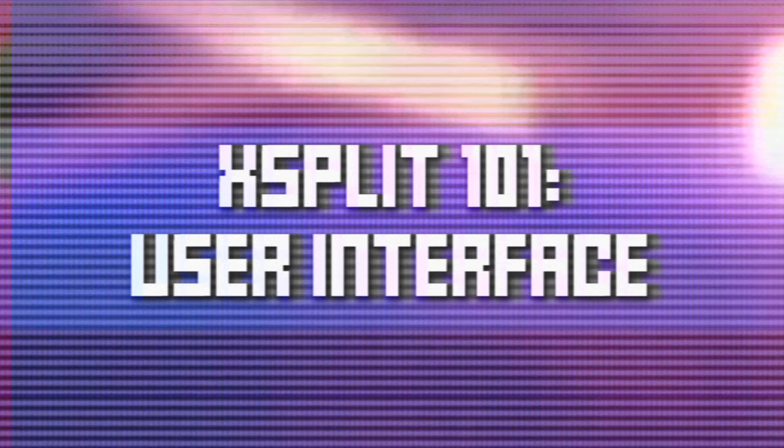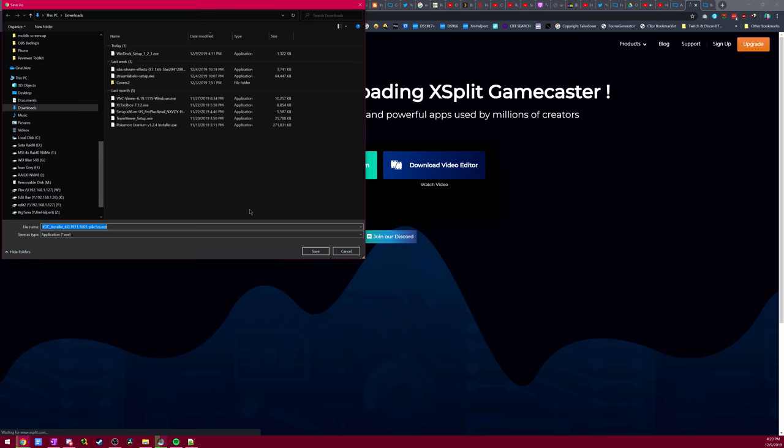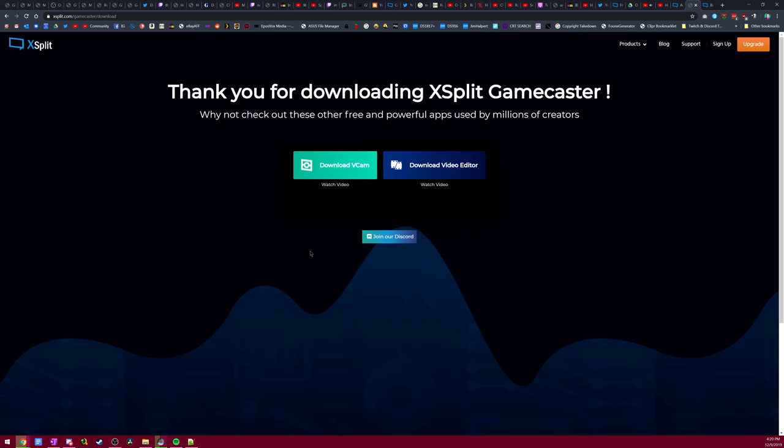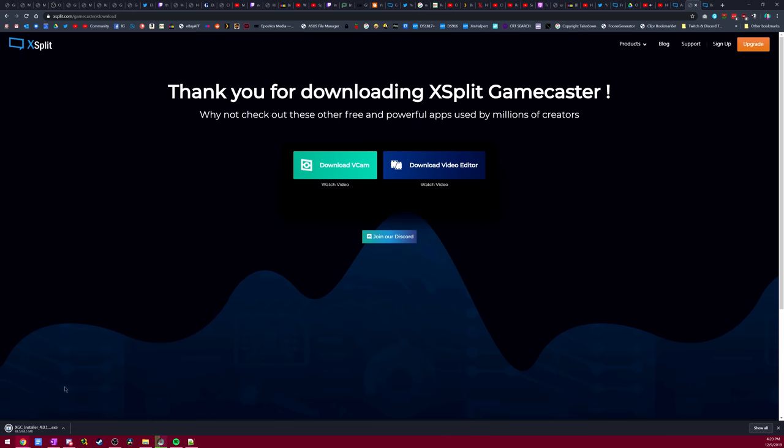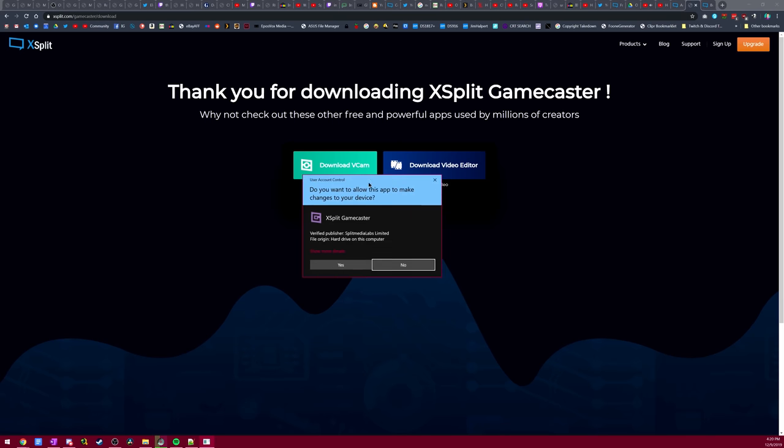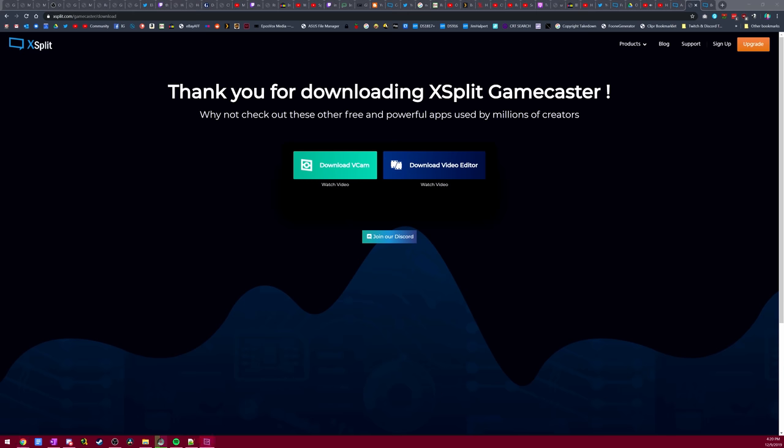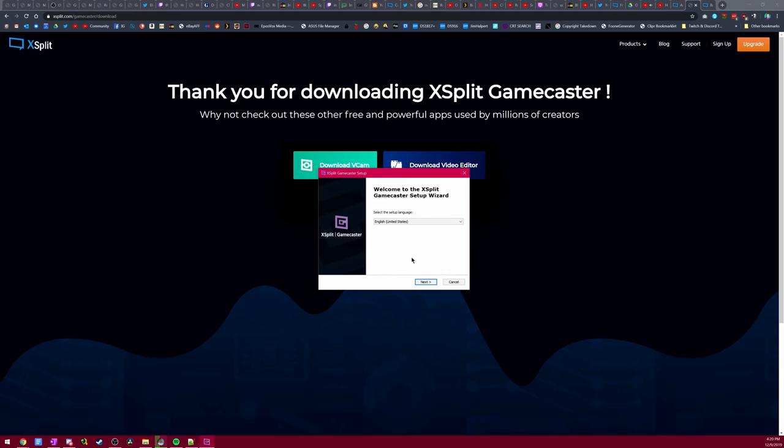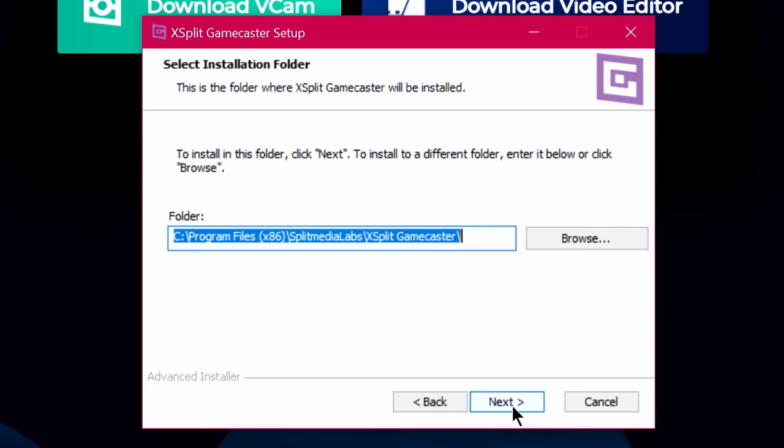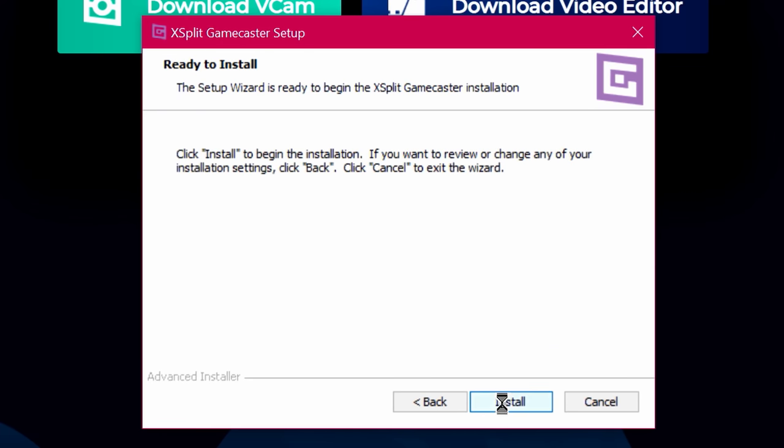First, let's jump into getting started with XSplit Gamecaster. I'm going to assume you've already downloaded and installed the software. If you're looking for XSplit Broadcaster coverage, look in the playlist, as I'll have a whole separate set of videos covering that. The team has recently released a whole new version of Gamecaster, which is what we'll primarily be focusing on.